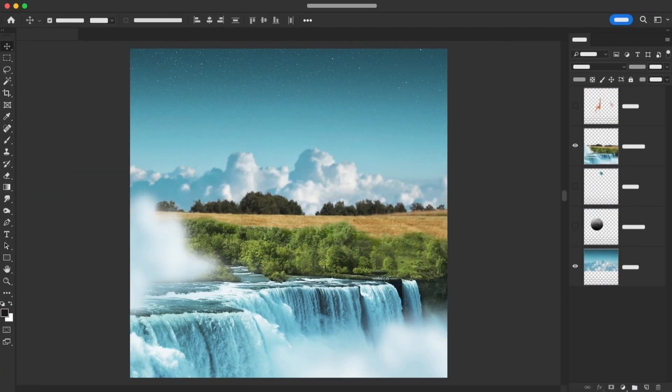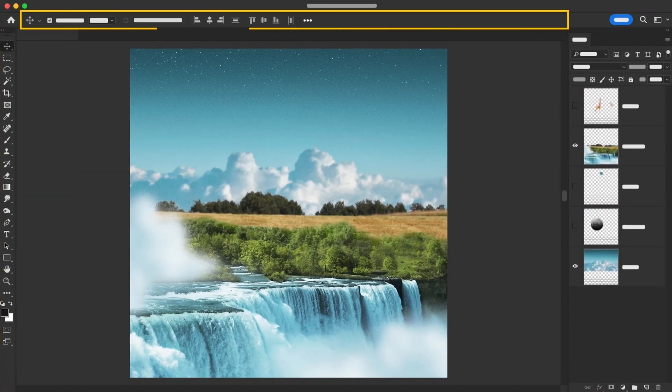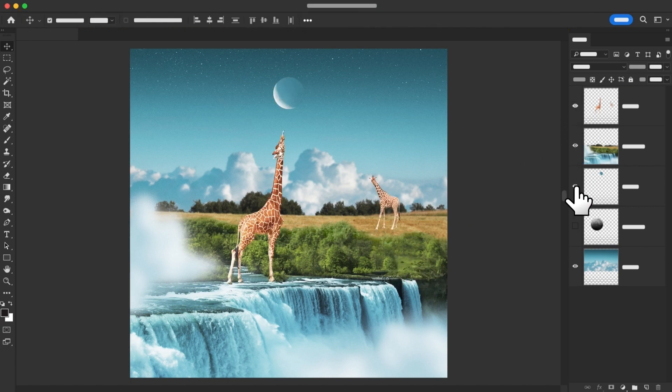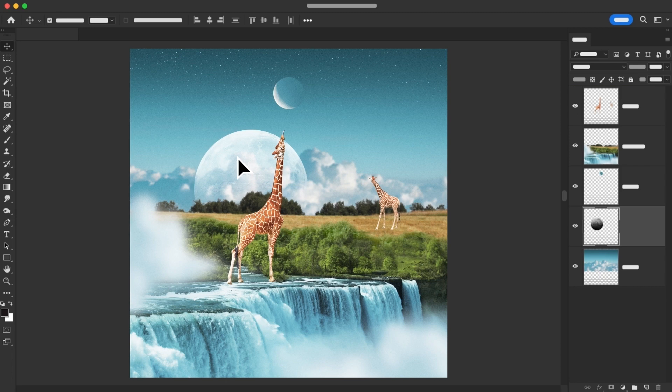First things first, let's show you around. In this hands-on tutorial, we'll take you directly into Photoshop and introduce you to the essential parts of the workspace. We'll look at panels, tools, and the settings you'll use most. And as a bonus, we'll even guide you through a bit of well-known Photoshop magic with one of our favorite animals, the giraffe, in a surreal paradise.